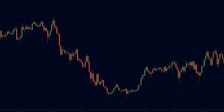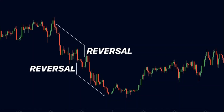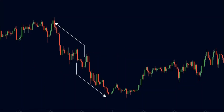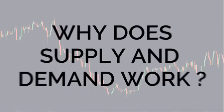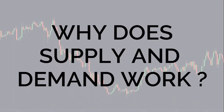Supply and demand trading is so powerful that it allows you to spot high probability reversals and ride the moves to the exact end. Therefore, in the recent years, it has become one of the most popular ways of trading. But why does supply and demand work?